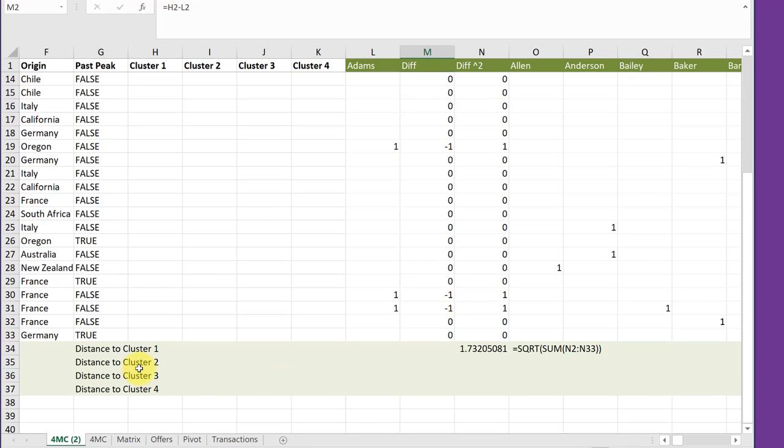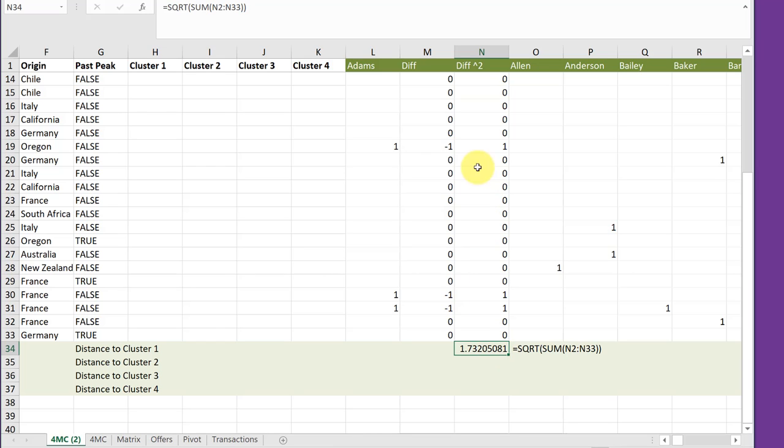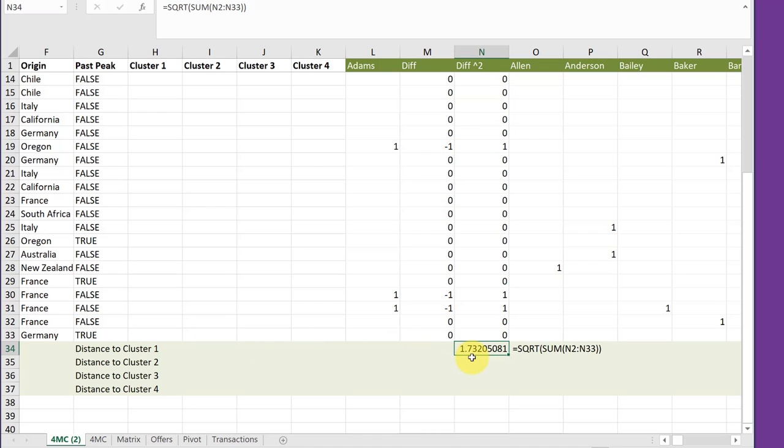And I've added in some labels here for distance to cluster one. And you can see that this value there is equal to the sum of those differences, sum of N2 to N33. And then we take the square root, getting back to the Pythagorean theorem. And that gives us a value from Adams in this space to cluster one of 1.732.